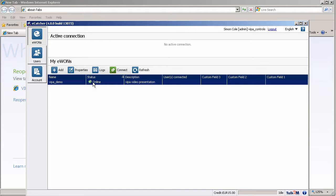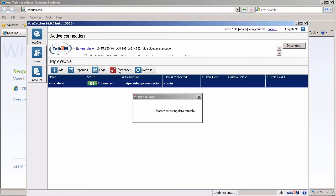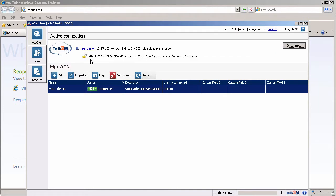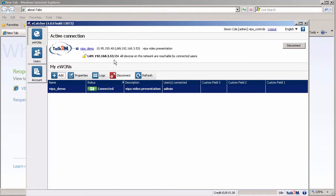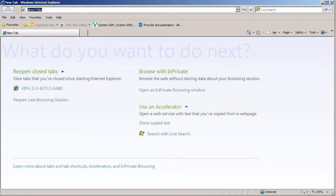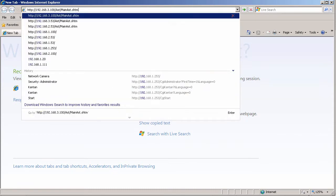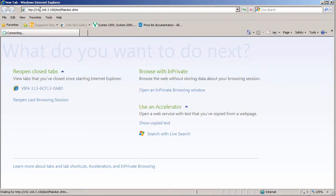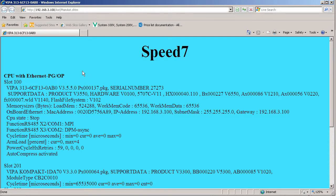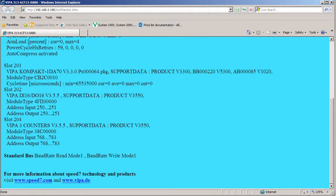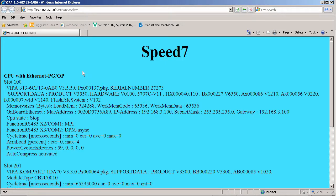So here we are now online with that particular device. Let's connect to it through the Talk2M server — and we have established a connection. This is the LAN address behind the device, so anything within this subnet you can now connect to directly. For example, right now I have a VEPA PLC at address 192.3.100, and we can now view the internal web page of that PLC.